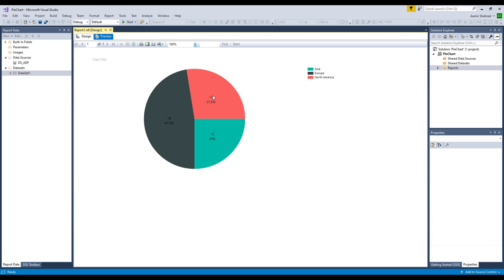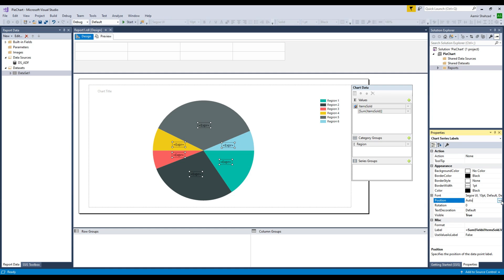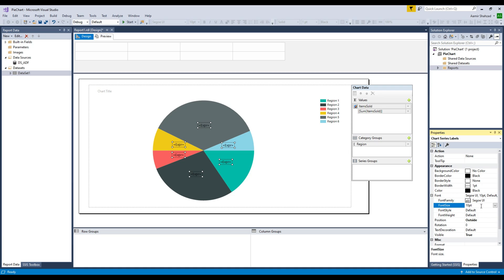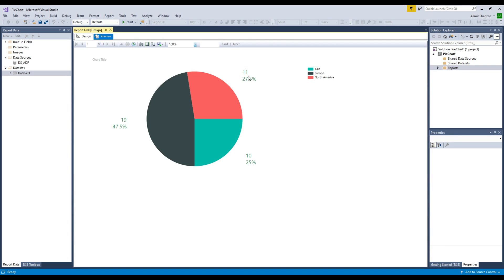Now it shows the actual sum of items sold and the percentage. If you add up 27.5, 47, and 25 that adds up to 100. Now if we want to show these values outside the chart, click on the label, go to Position on the right side, and click 'Outside'. You can also change the font — make it bold, italic, change the color, increase the font size to 15pt. Once you preview it looks better — the labels are outside with the percentage shown.